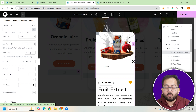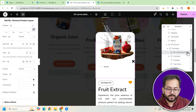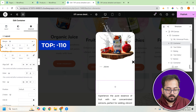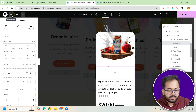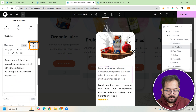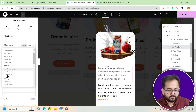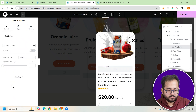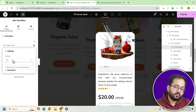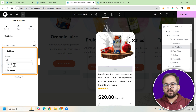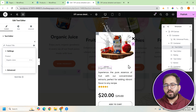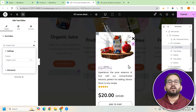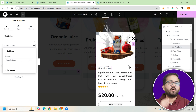Next, we'll redesign the container to make it look polished and user-friendly. Adjust the top margin to minus 110 for better spacing. Add a text editor widget and enable dynamic tags. From the options, choose product title and link it to the specific product. Repeat this process for the product short description, ensuring it's linked to the same product. Remove any other descriptions from the template to avoid repetition.